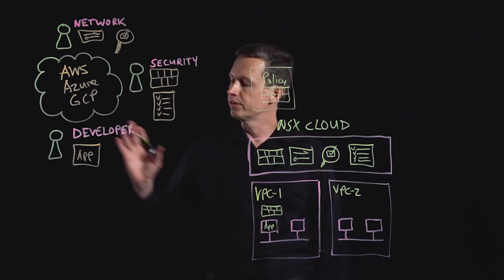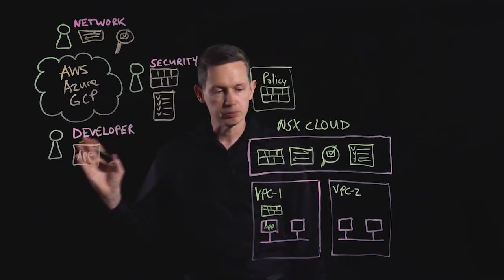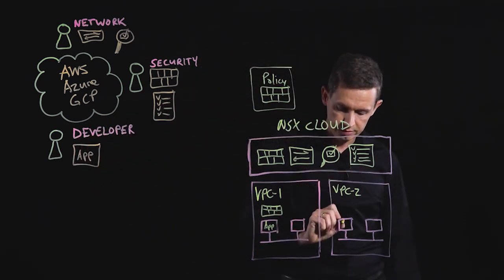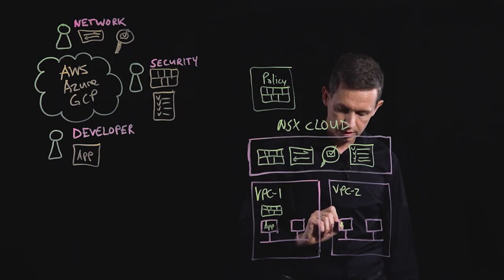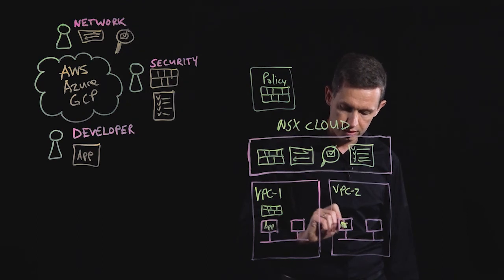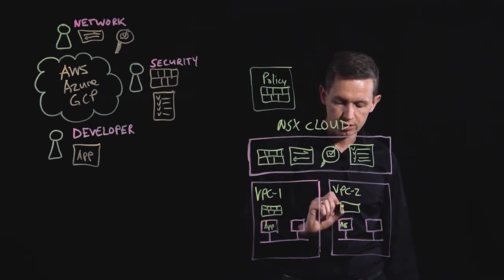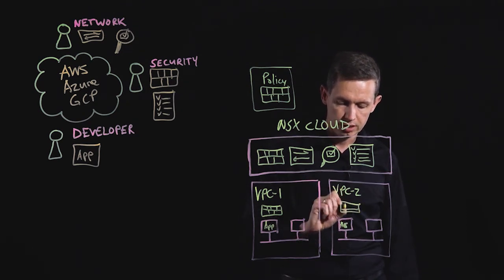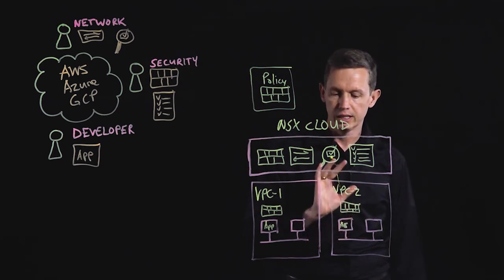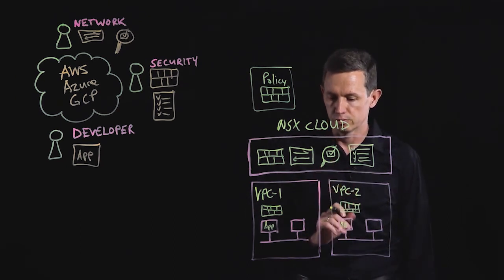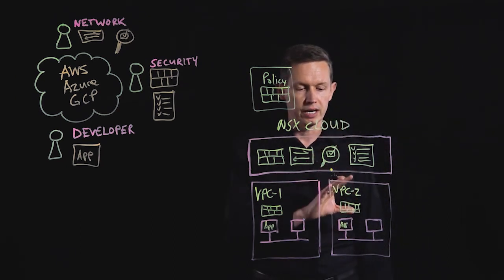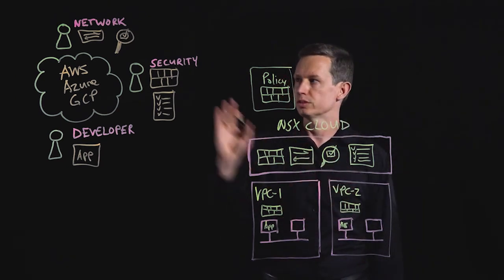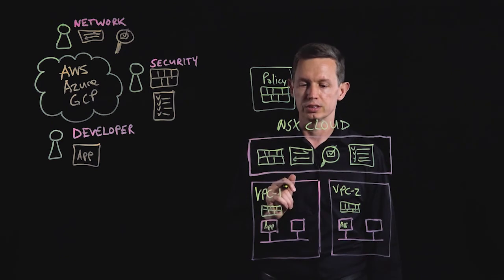If the developer pushes the application to another VPC, say VPC2, that same security policy is automatically applied in that environment as well, providing consistency and compliance with the security policies.